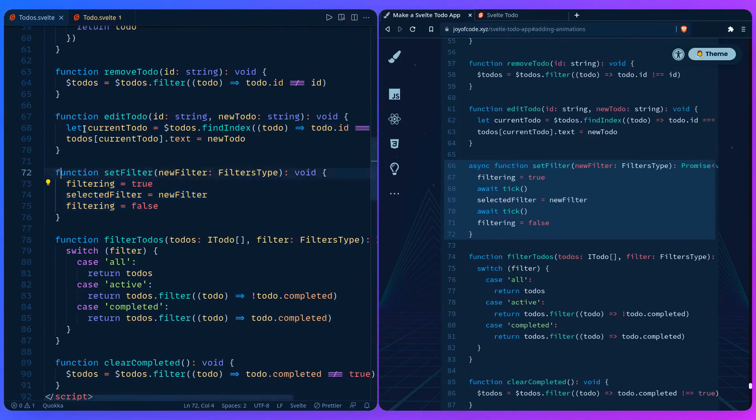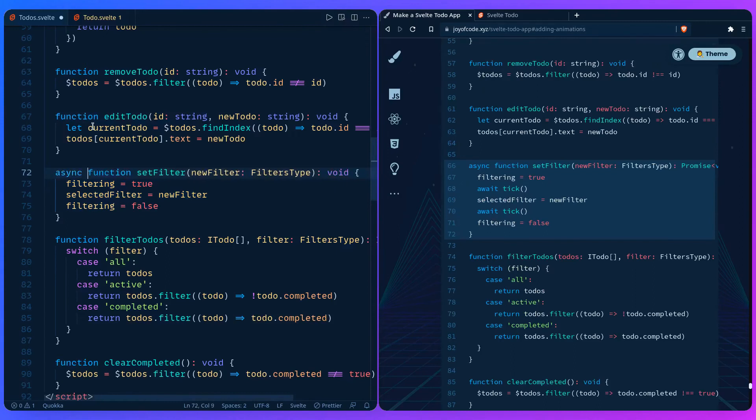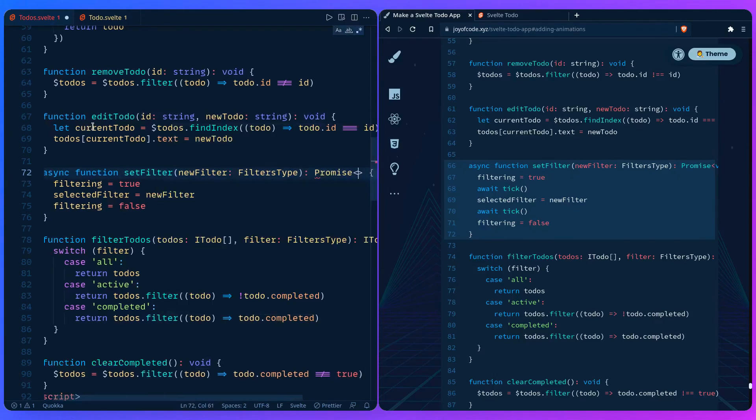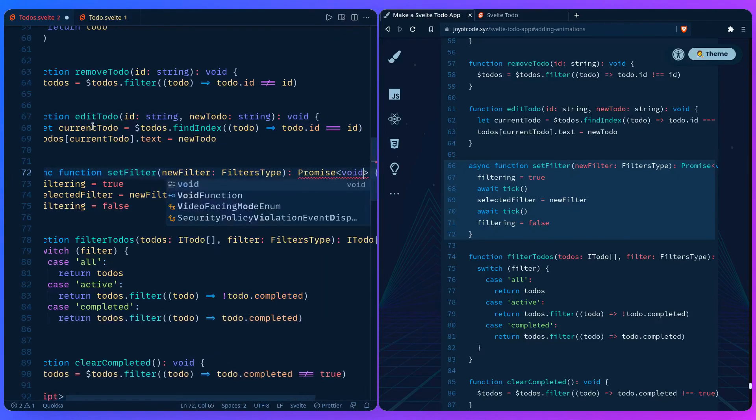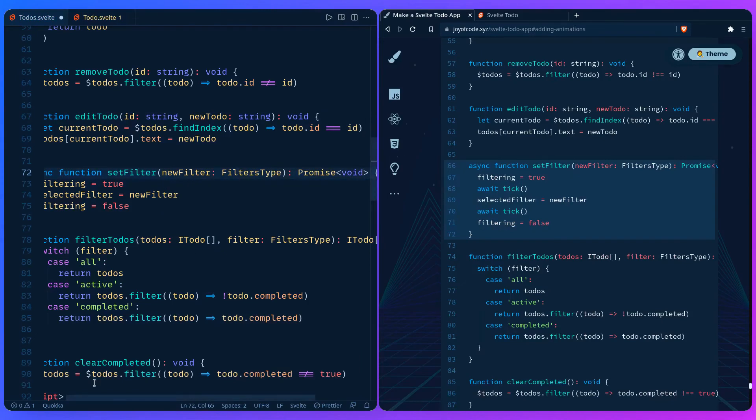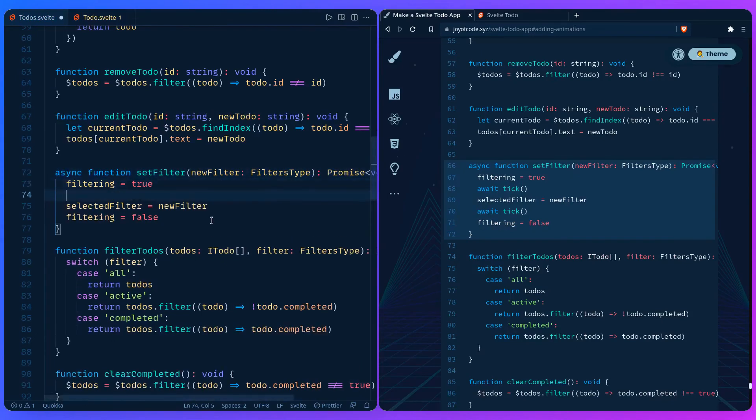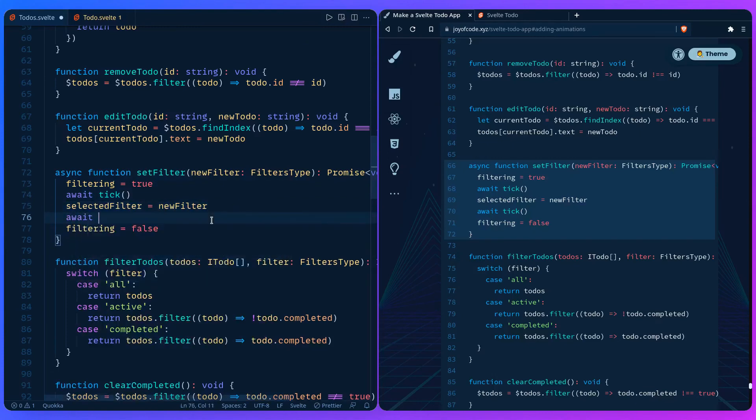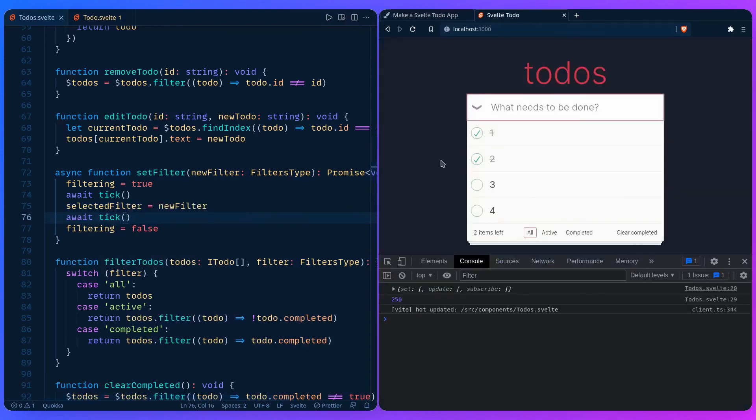We need to make this function async. Since it's async it now returns a promise but we're still not returning anything. We can say promise which is also a generic, we can say void. Then we can await. We're saying filtering true, await tick update the DOM immediately, and then we're going to change the selected filter. Then await tick update the DOM immediately. Let's save it. Let's try if it works.